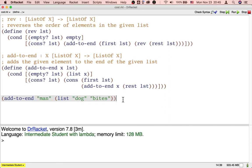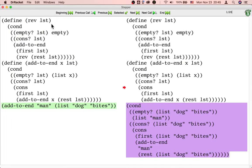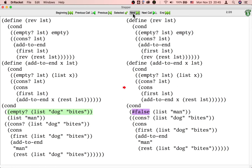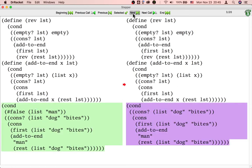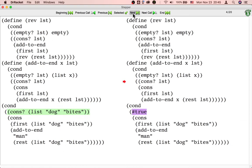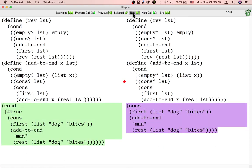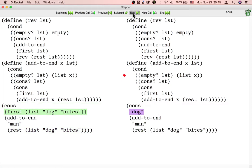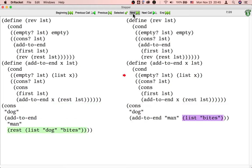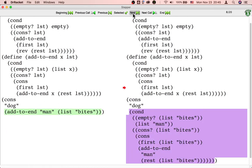Let's add the string 'man' to the end of the two-element list dog, bytes. First, the computer looks up the definition of the addToEnd function. Then, the computer checks if the input list is empty — it's not. Then, the computer checks if the input list is a cons — it is. Then, the computer selects the first of the input list. Then, the computer selects the rest of the input list. Now, the computer is ready to make the recursive call to addToEnd.